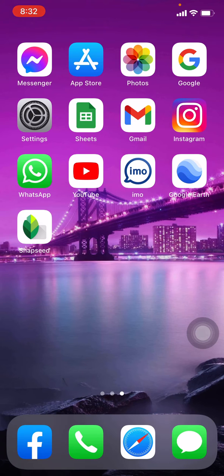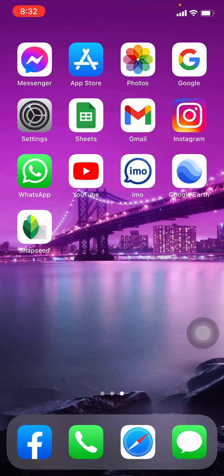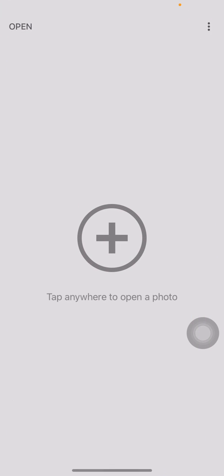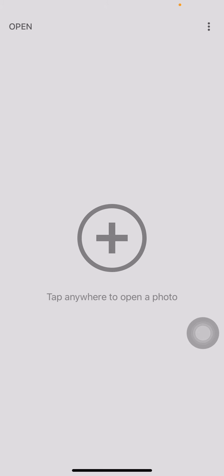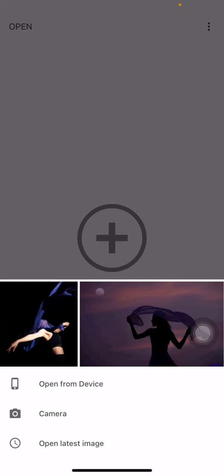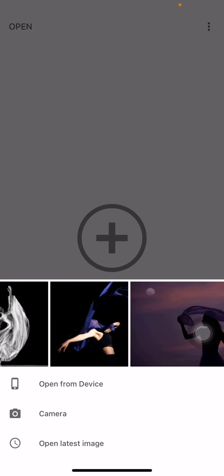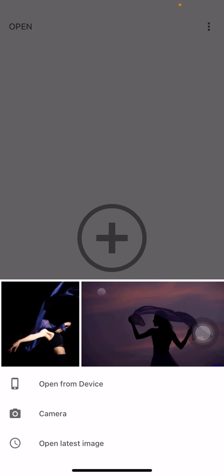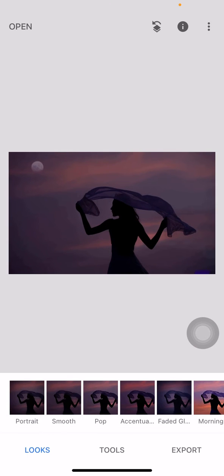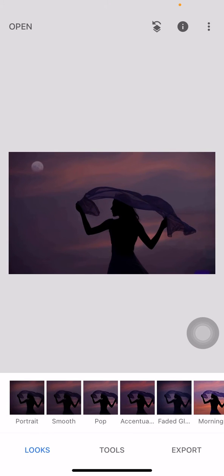At the middle you can see the plus icon. Tap on that. Now here you can choose any of the photo that you want to edit. Here I will be choosing this photo.